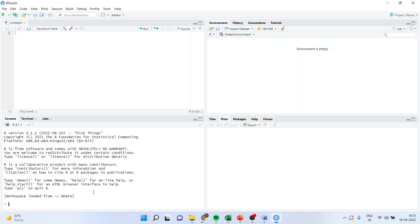Here, it is a temporary memory. We are not going to work here. Here, plots will be generated. And here, the environment, that is the information related to the variables will be generated.